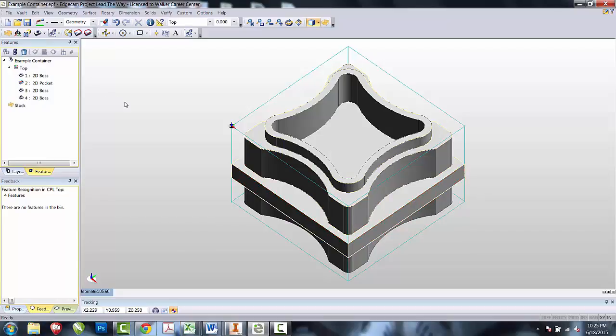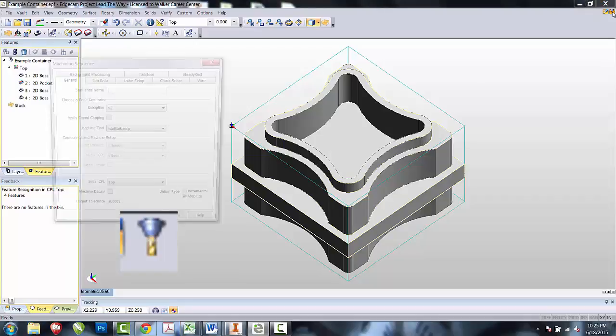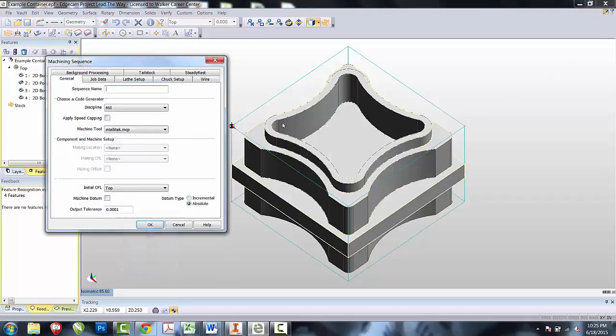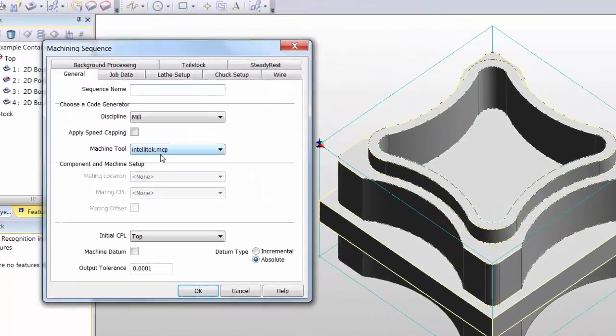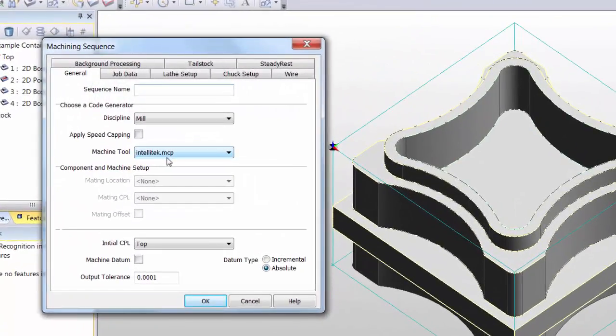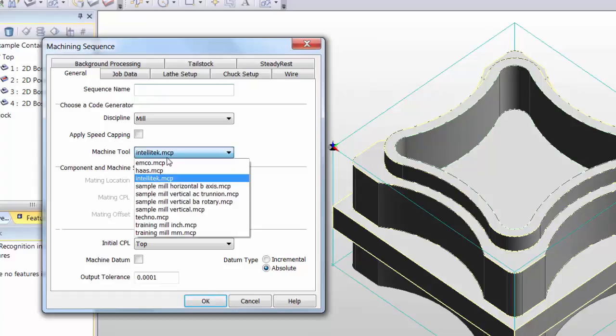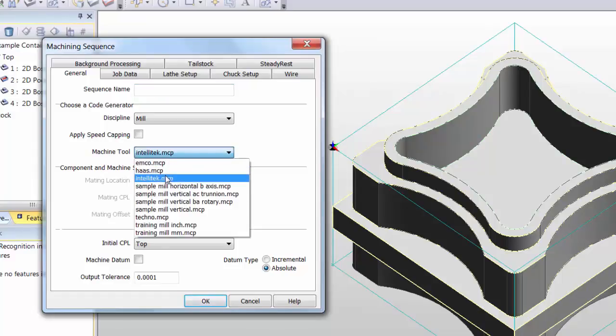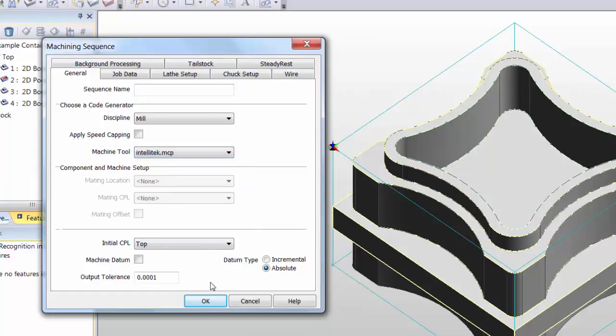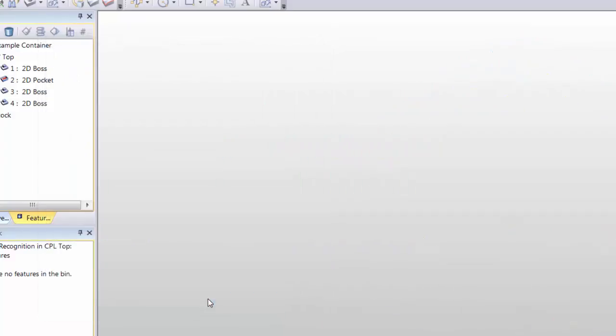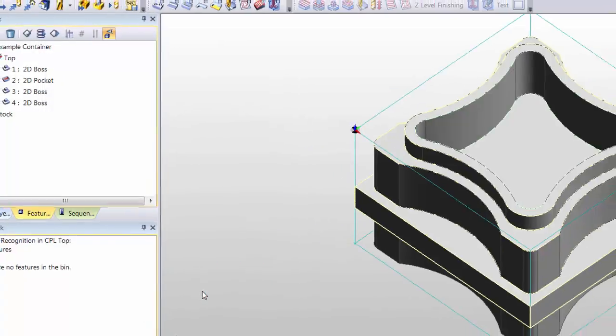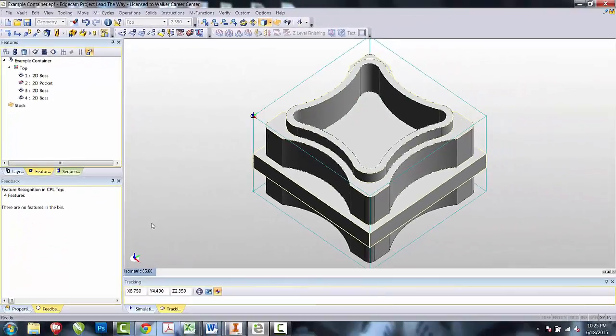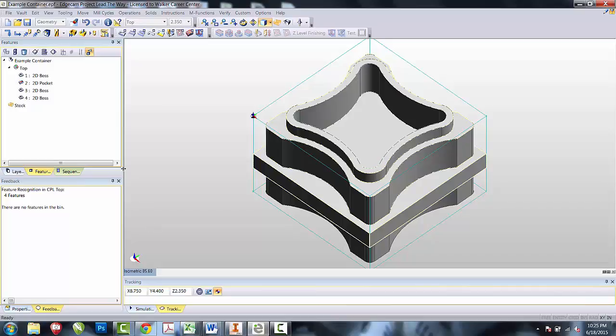We are now complete with our design mode and going to go into Manufacture mode. In Manufacture mode, make sure you select the right post that is for your machine. This time, I'm going to select the Intellitech post. Once in here, I'm going to set up the strategies and choose the tooling that I want in the order of operations.